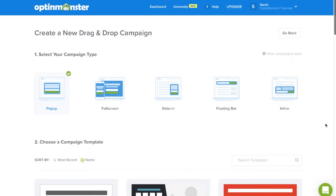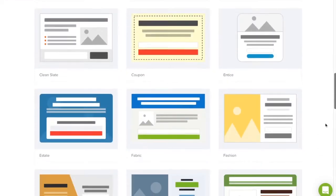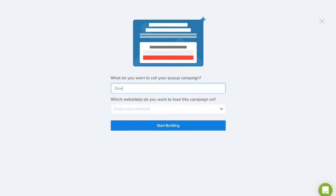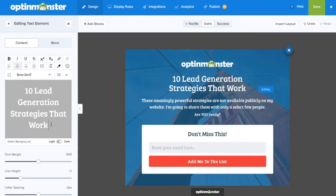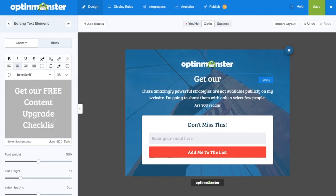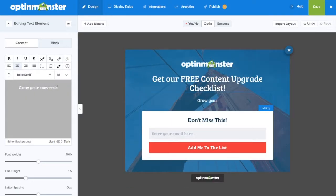Start by creating your campaign from the OptinMonster dashboard, select a template that fits your design needs, name your campaign, and start building. Next, you can completely customize your campaign according to the downloadable file you'll be delivering.